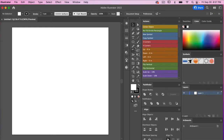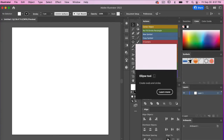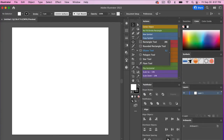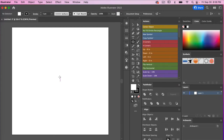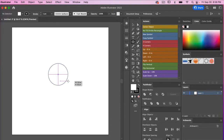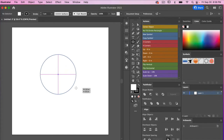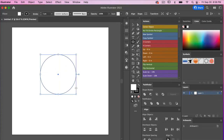To start off, let's go ahead and create an ellipse. We're going to access the ellipse tool — the keyboard shortcut for this is L. To create my circle I'm going to hold down Shift and Option, and that just allows me to pull it out from the center.